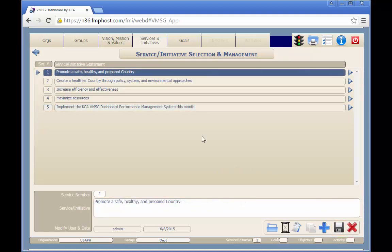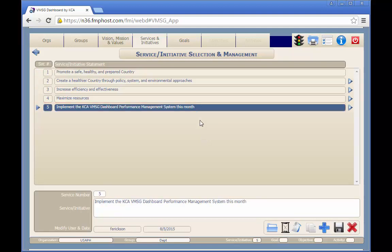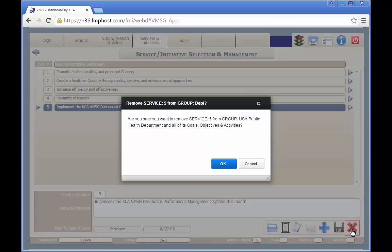To remove or delete an existing record, click on the desired record, then click on the red X button, and acknowledge the removal by clicking OK.